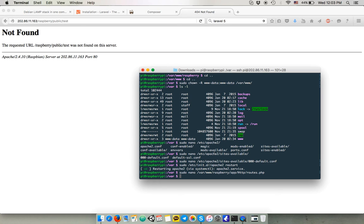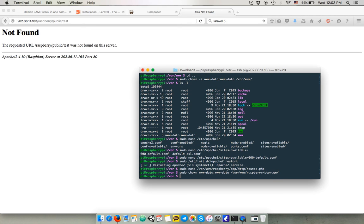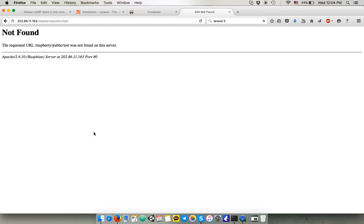And also we have to give the ownership again to this www-data user to the folder storage and the folder vendor. I know some people do it otherwise, but I personally do it like this. You will also have to set up another user for your folder in order to be able to modify it through an FTP client, but it's not gonna be covered in this video.